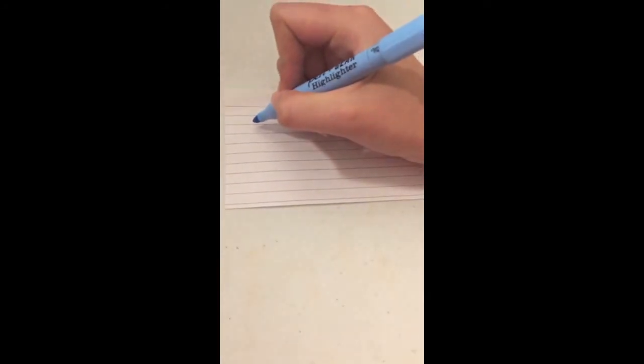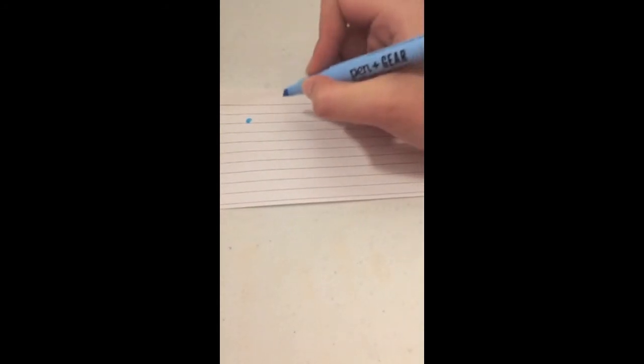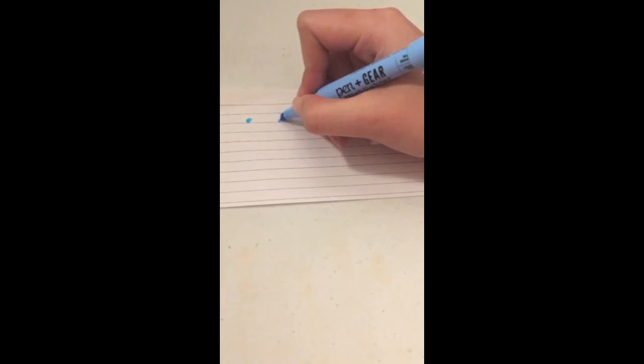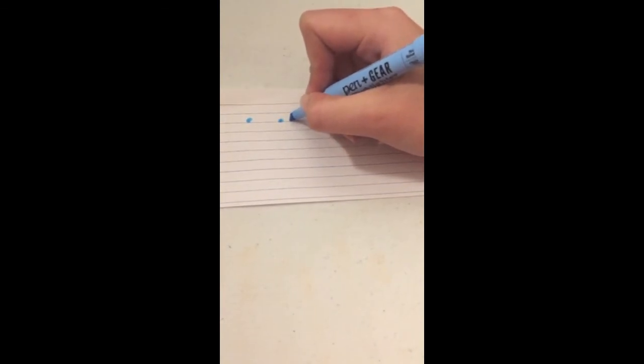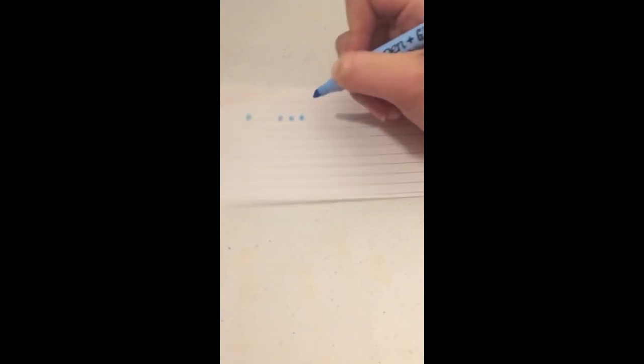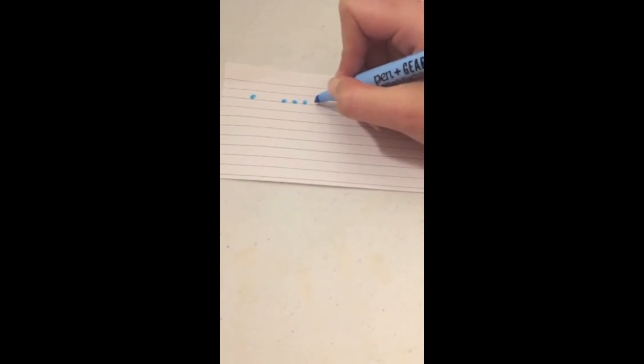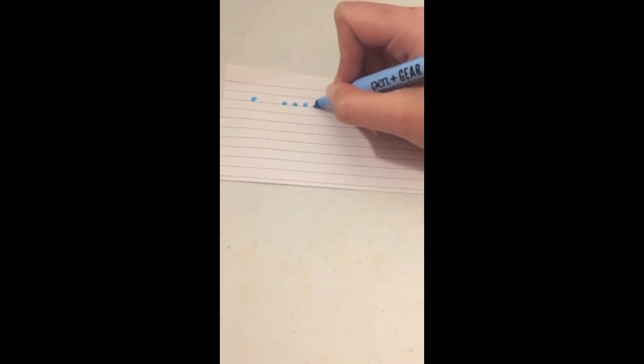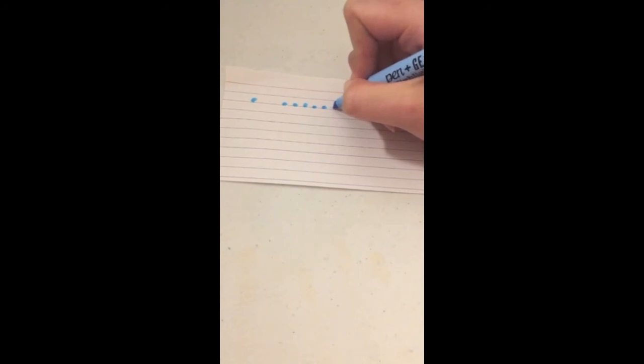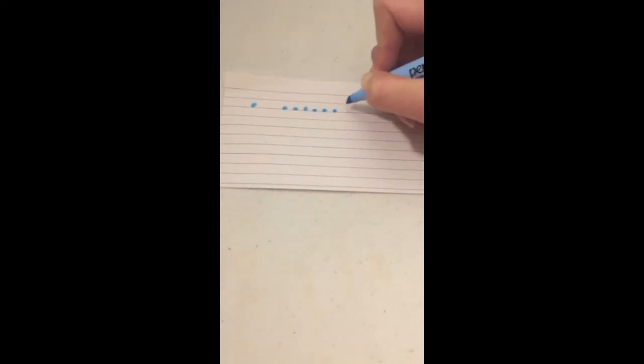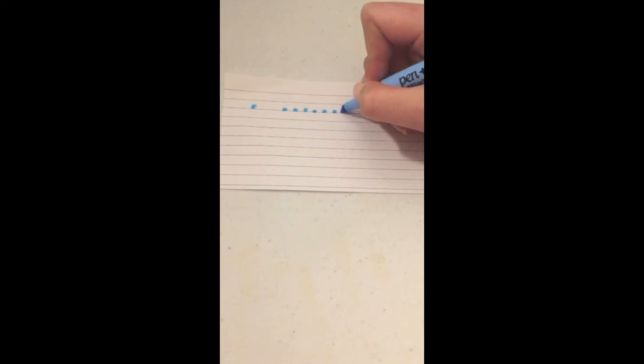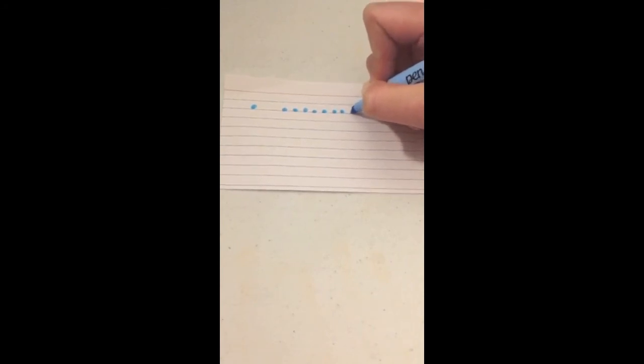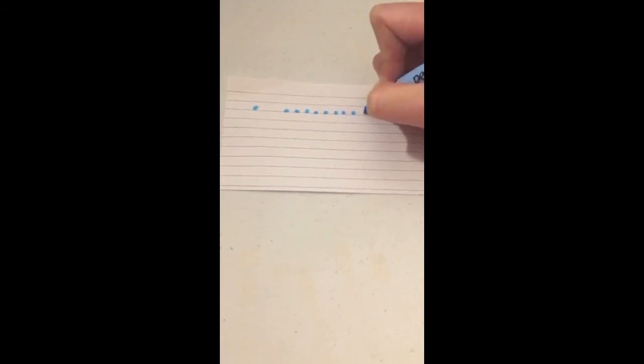First, put down one dot for one. Next, we need to put down nine more dots. One, two, three, four, five, six, seven, eight, nine.